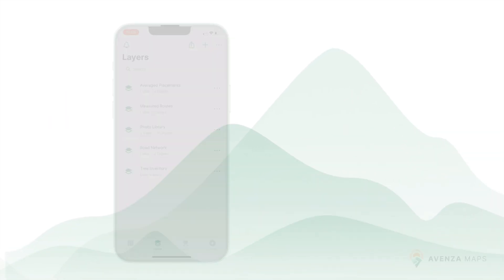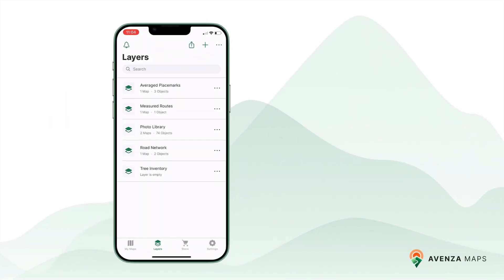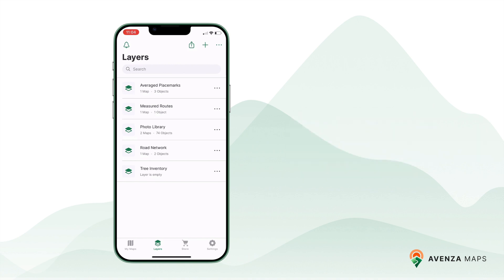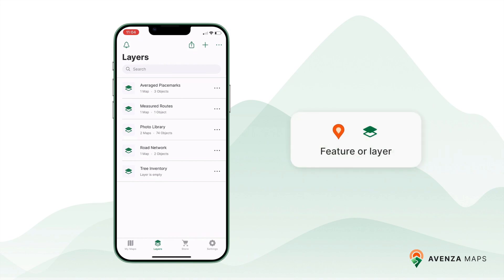An attribute schema allows you to customize the data you collect for each feature in your maps. Whether you're mapping tree species, land parcels, or any other data, creating a schema helps you keep your work consistent and organized. You can create an attribute schema for an individual feature or for an entire layer, and it's often best to apply it to a layer for consistency across your data.